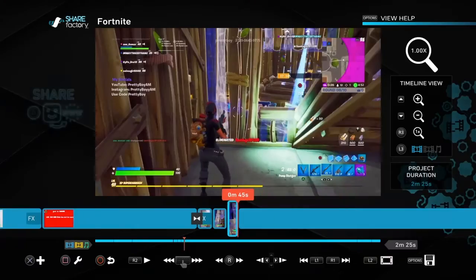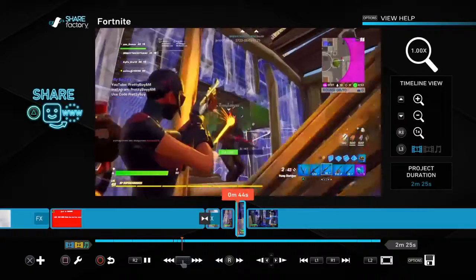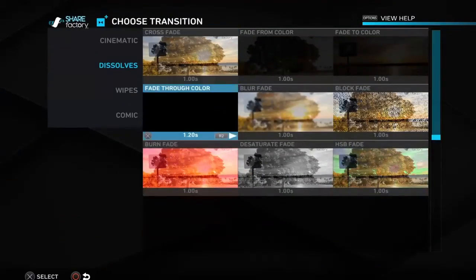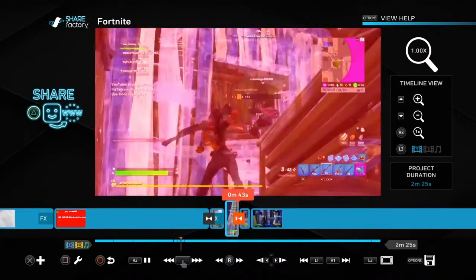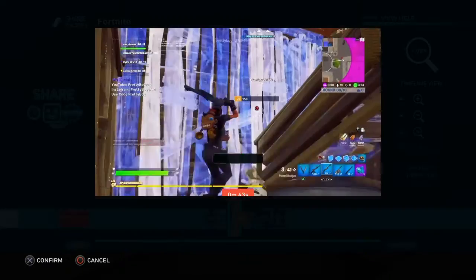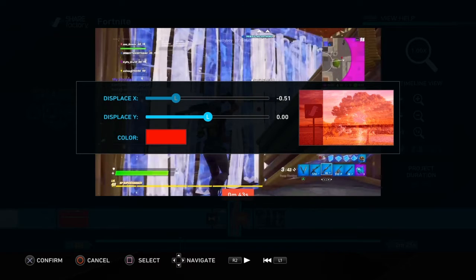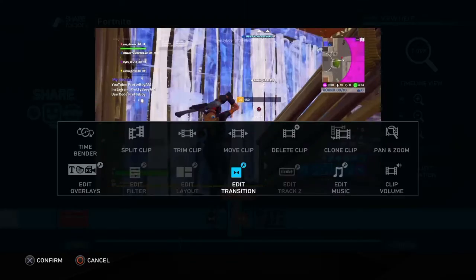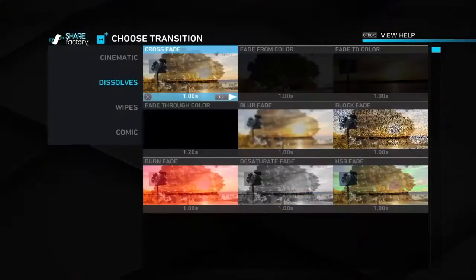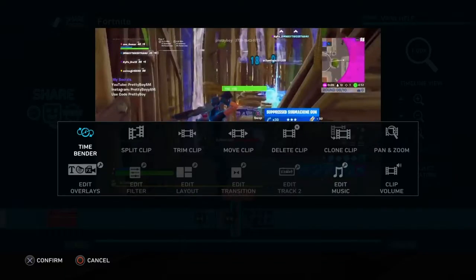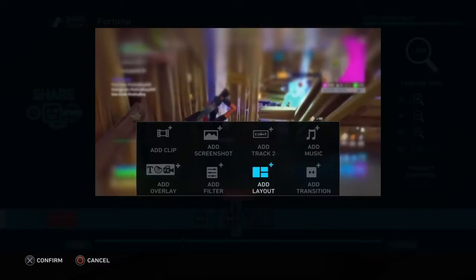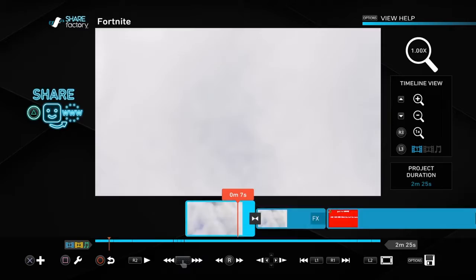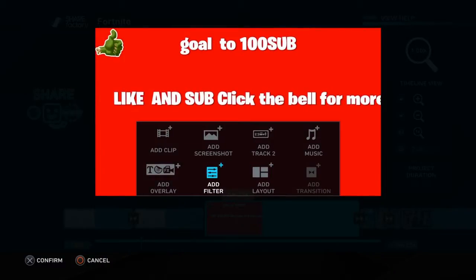When you split it, you can add this one, and you can edit it. You can change the color if you want to. I'm about to add the layout. Look, it's gonna...